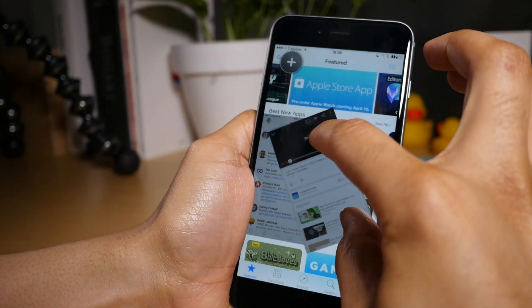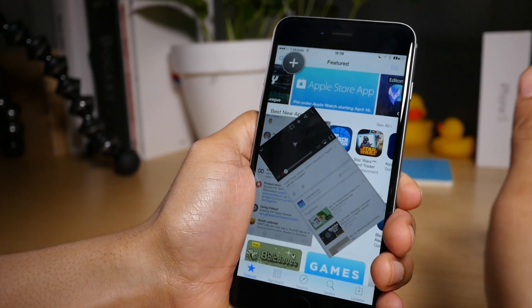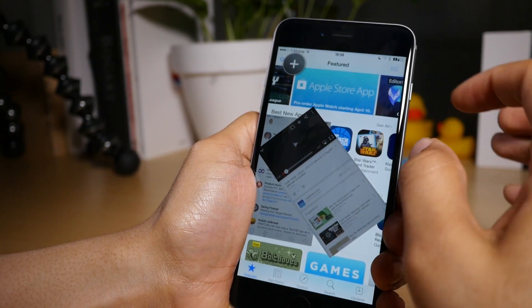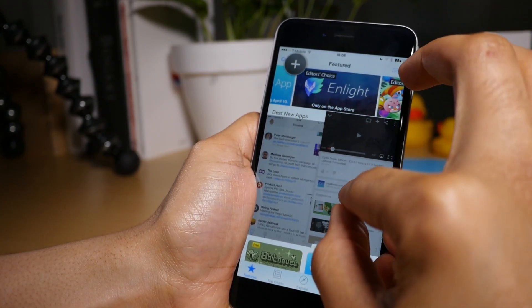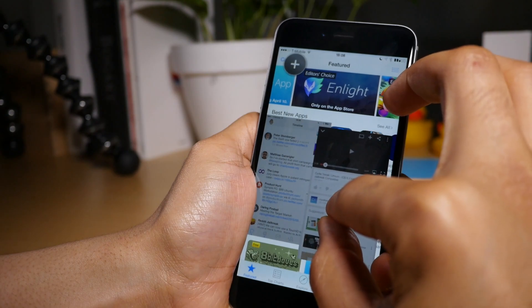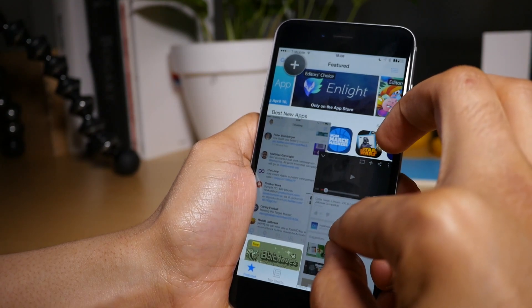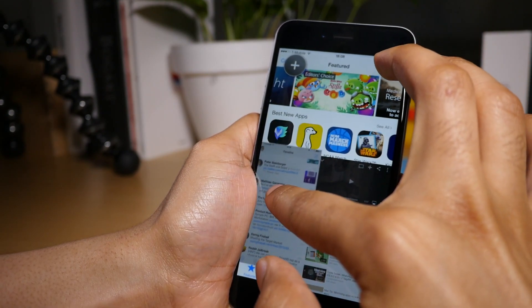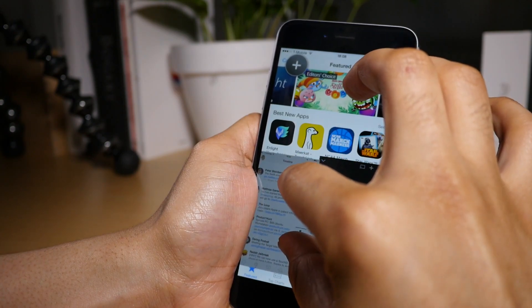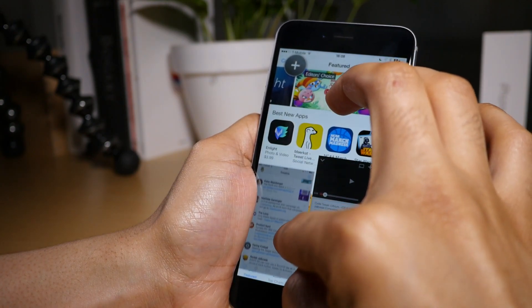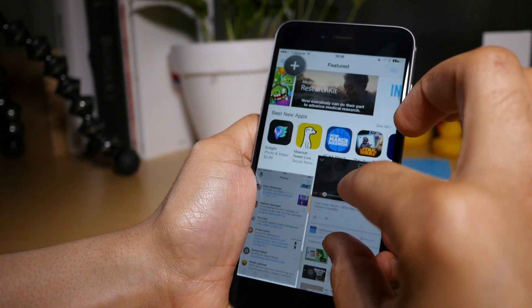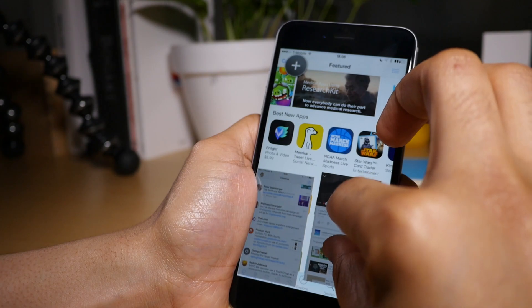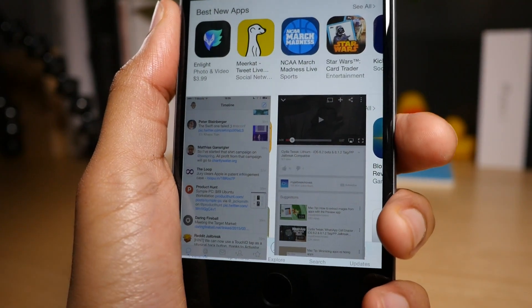You can see you can even have it kind of catty-cornered like that. But I'm gonna try to get these side by side or at least somewhat close side by side here. Let's move that one down a little bit. We'll just resize it and let's do YouTube a little bit more. It's not perfect but you get the point.